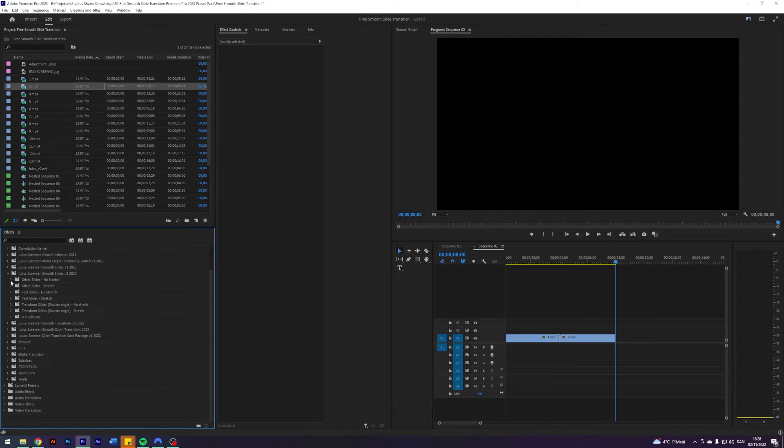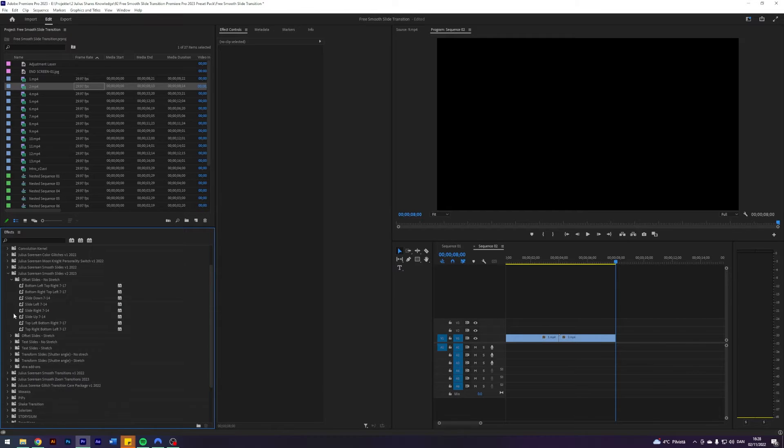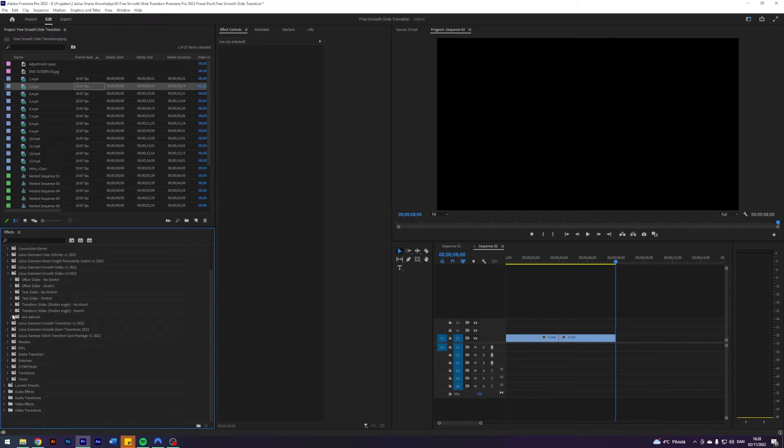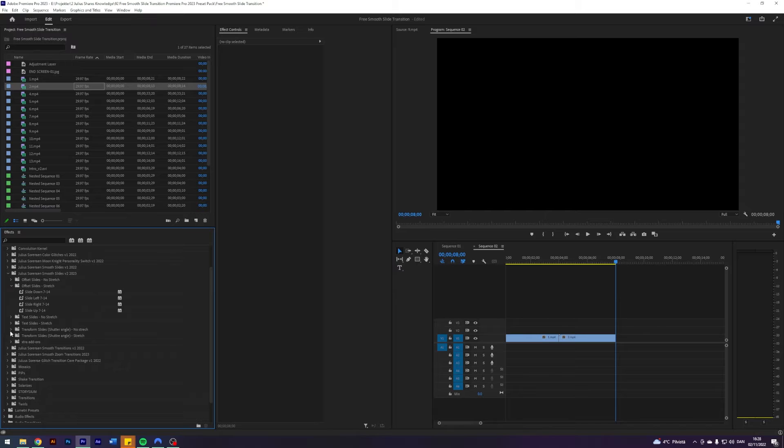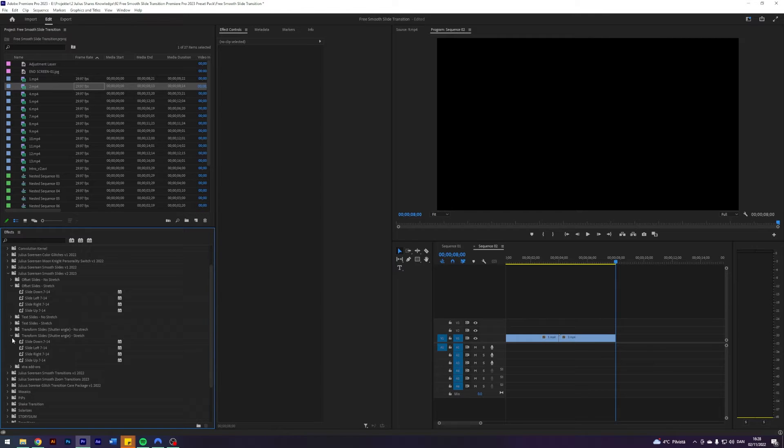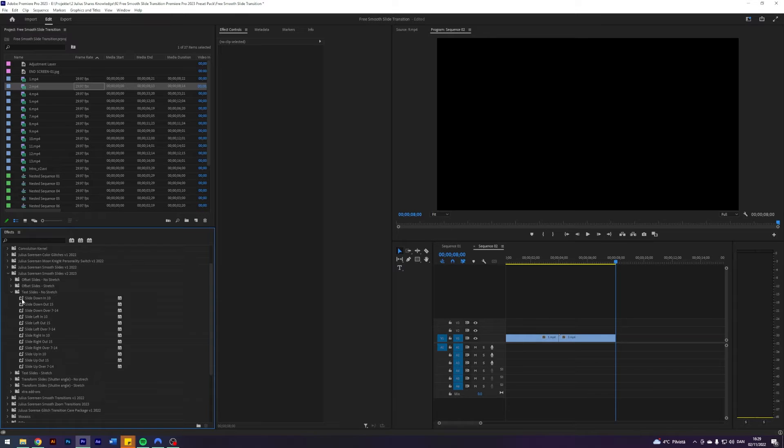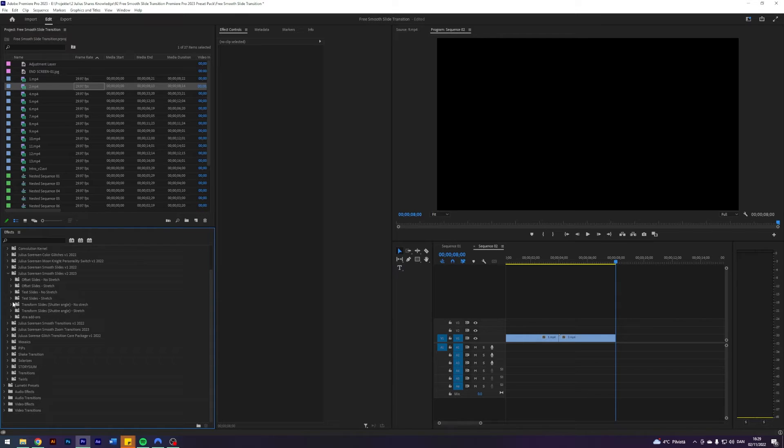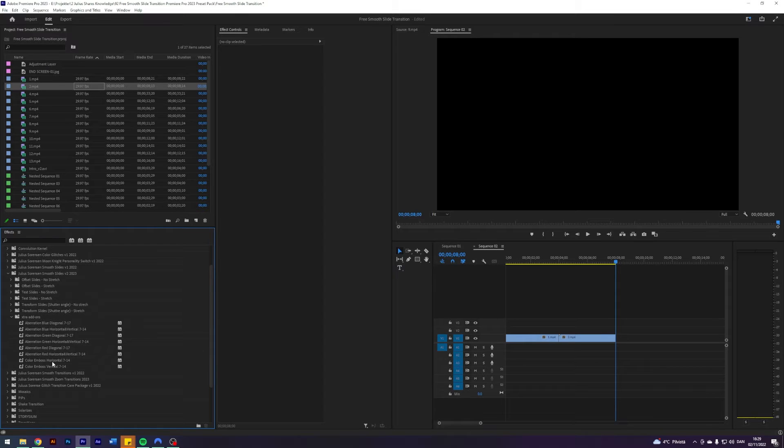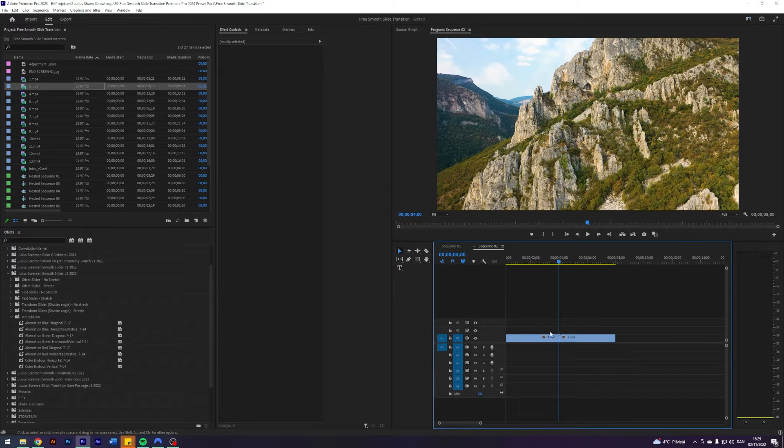Inside the no stretch folders, there are eight slides. And inside the stretch folders, there are four slides in each. The text slides have 15 versions each. And there is a total of eight add-ons. But let me teach you how to use them.